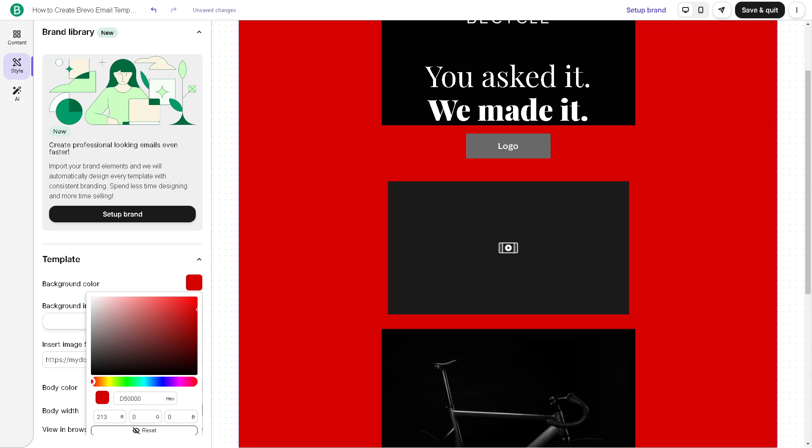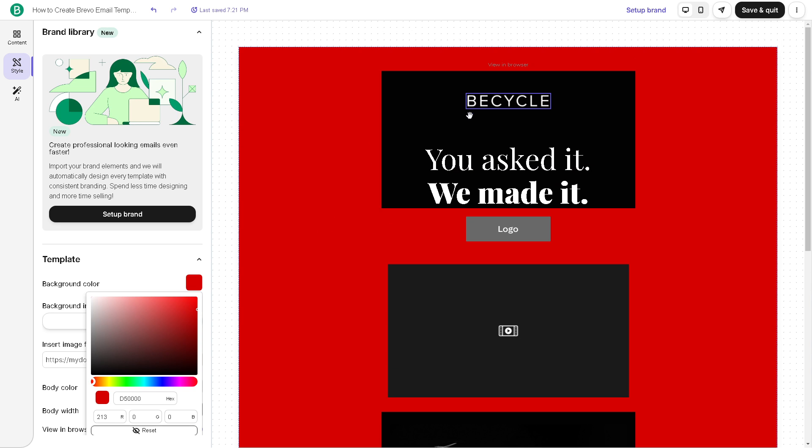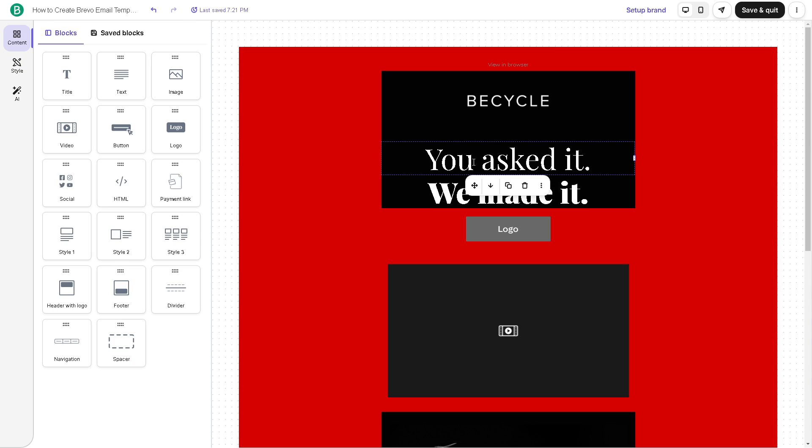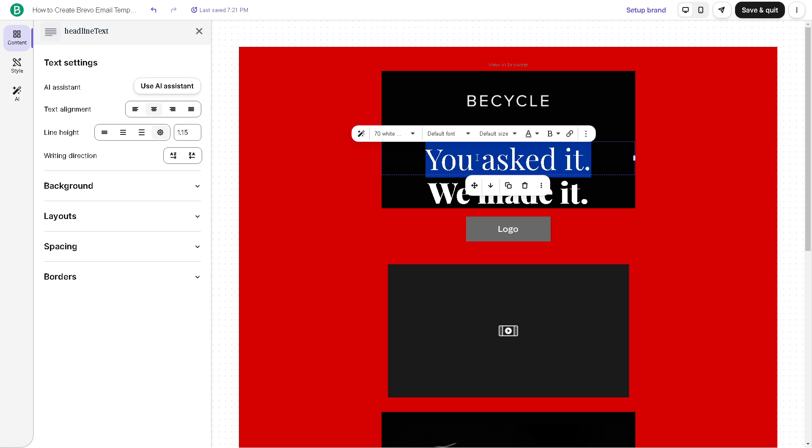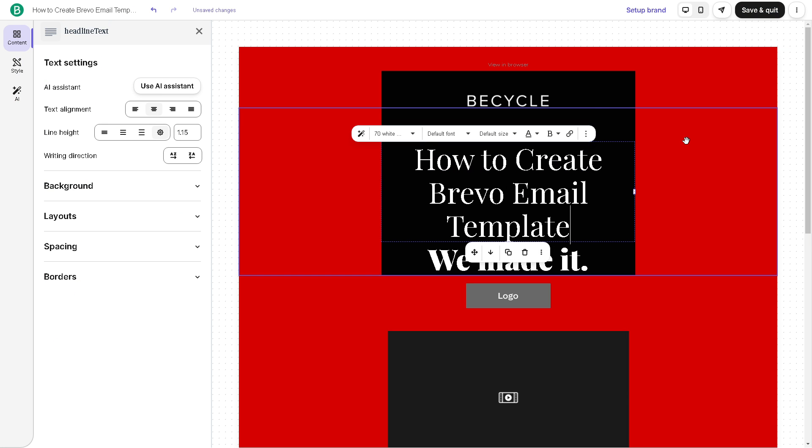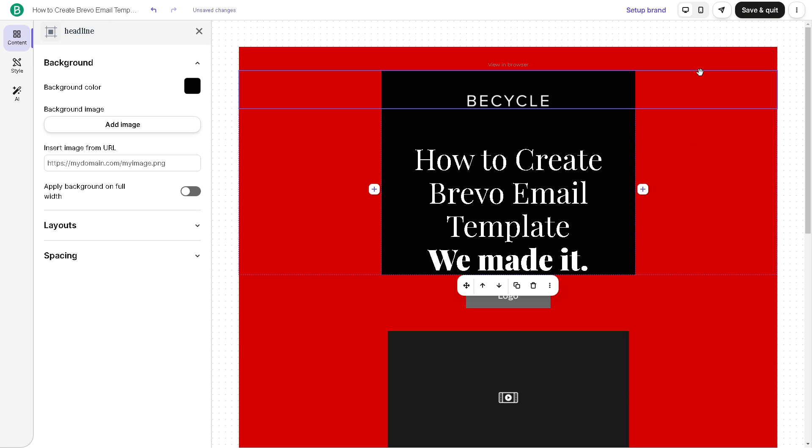After doing so, you can populate the template with content relevant to your campaign. This may include text, images, links, buttons, and other elements. Now, once, say for example, you are satisfied with all of these, all I'm going to do is save and quit.